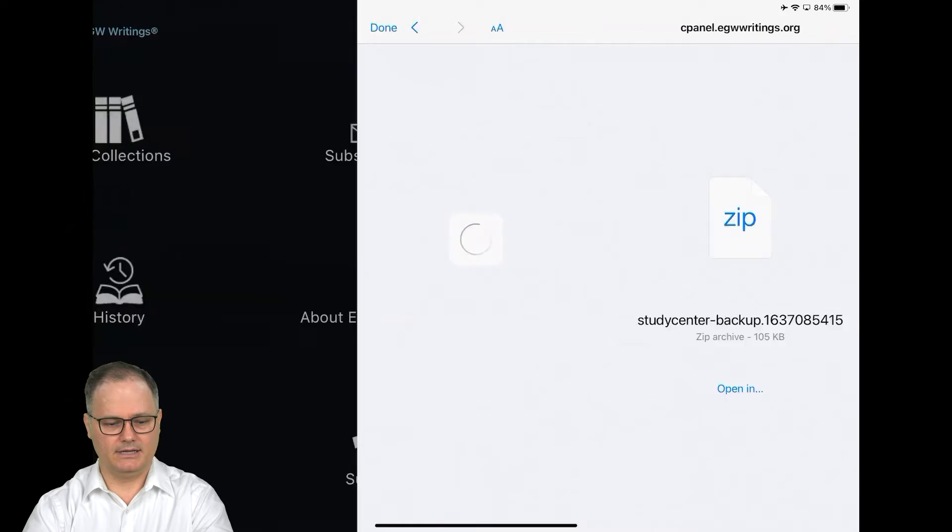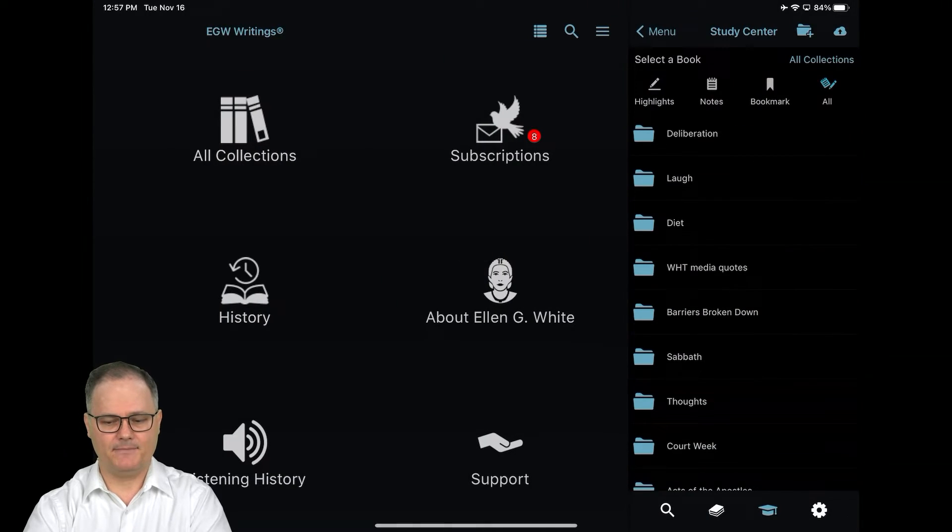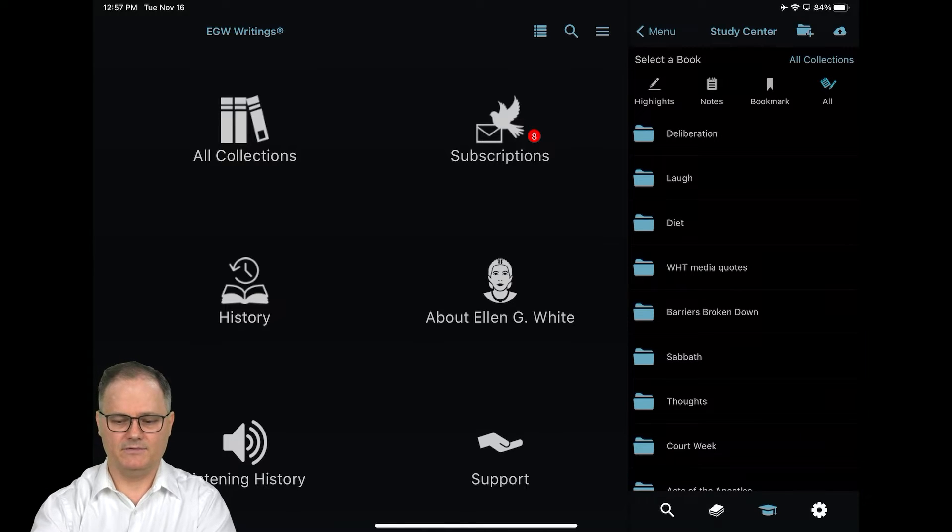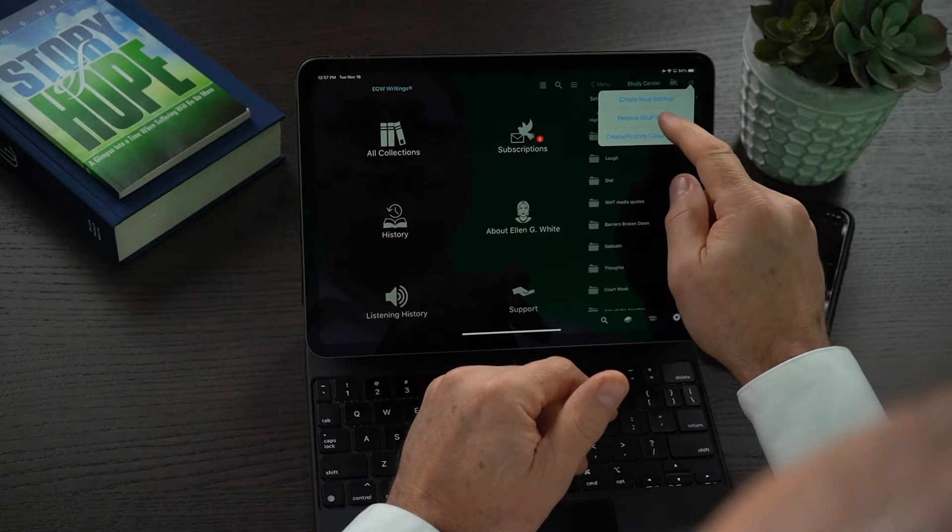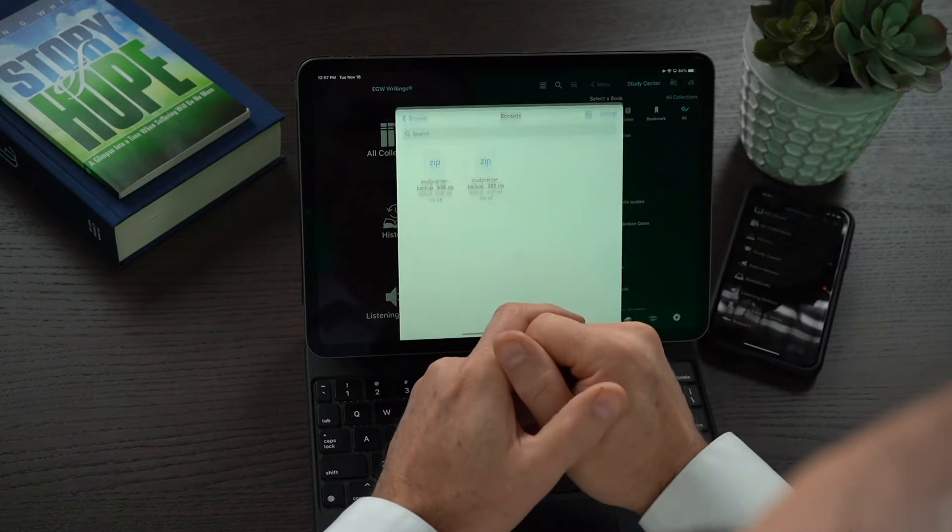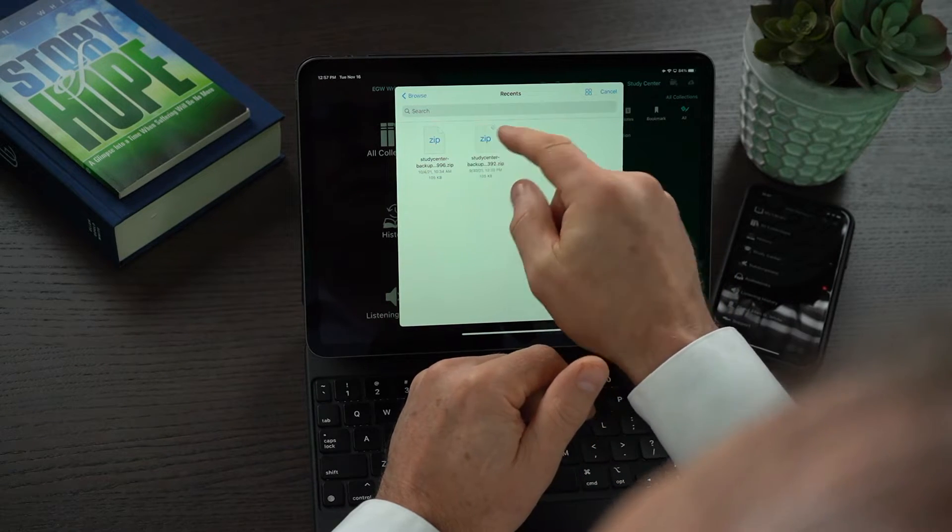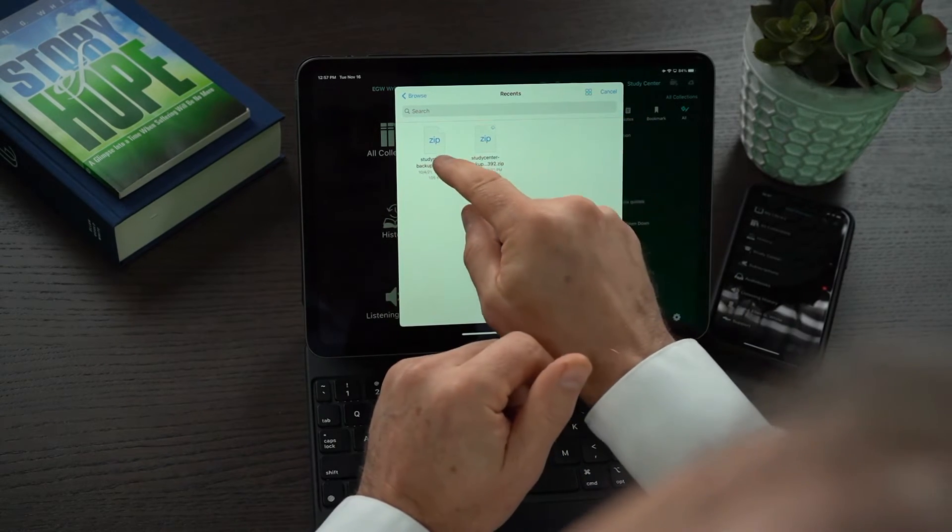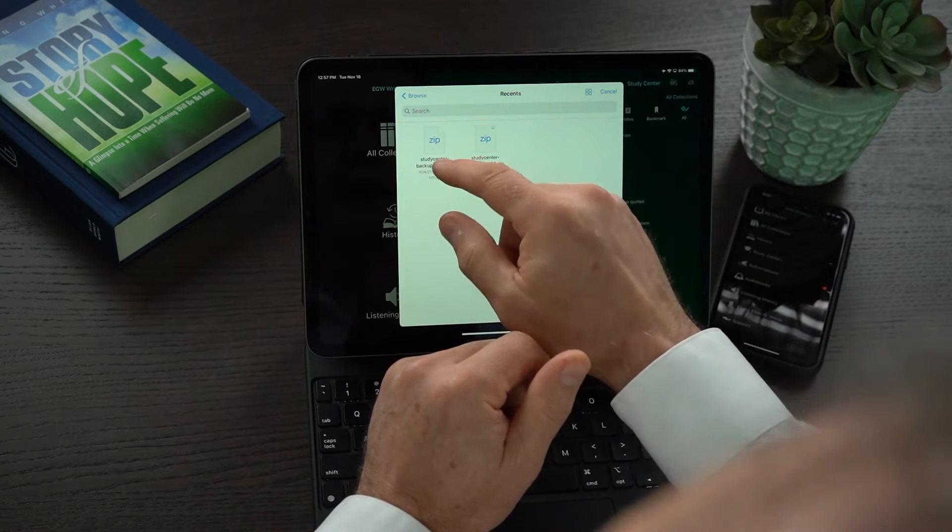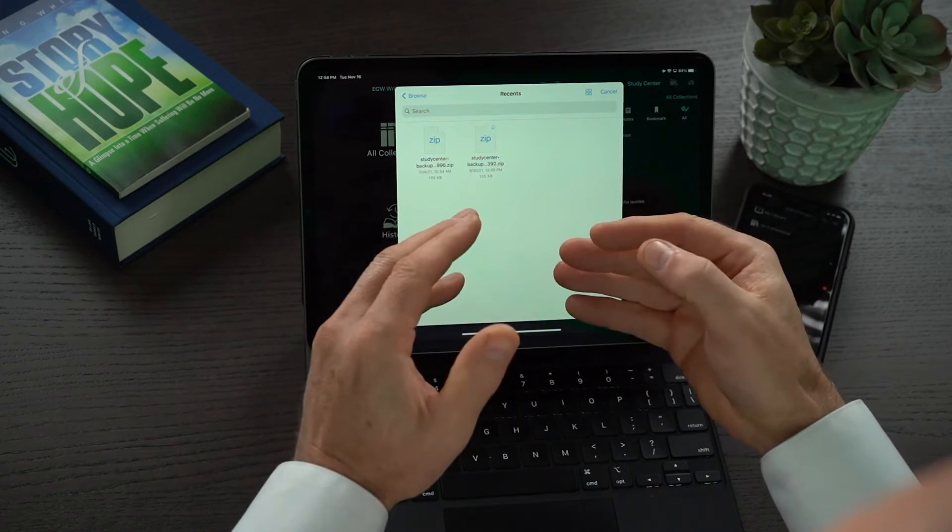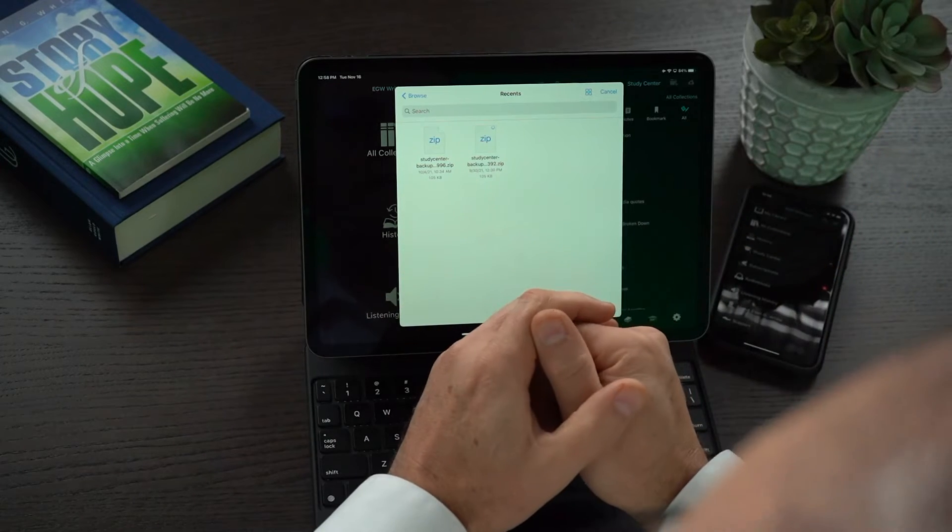I'm going to click done here to come back into the app. That is how you create a backup. If you ever want to do a restore, then you just need to click here to restore the local backup. You click on the one that you want. I don't want to restore at this point, but you just select the one you want and when you select that, you go through the on-screen process of restoring it back into your study center.